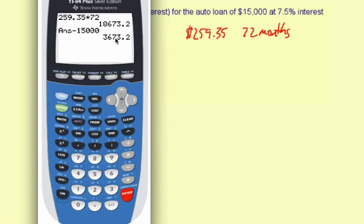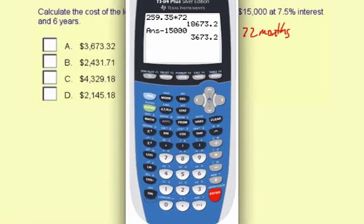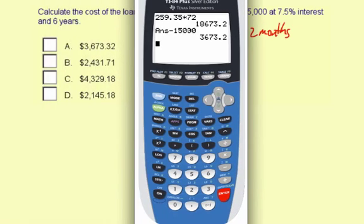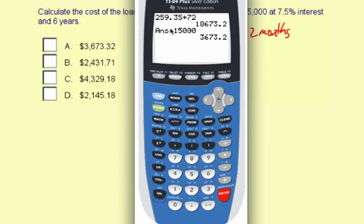That's called the cost of the loan. Looking at the answer choices, the closest answer is $3,673.32. Sometimes there is a little bit of round-off error when figuring these out, so this is an acceptable answer. We'll go ahead and choose A.